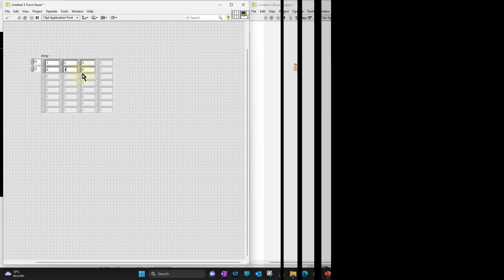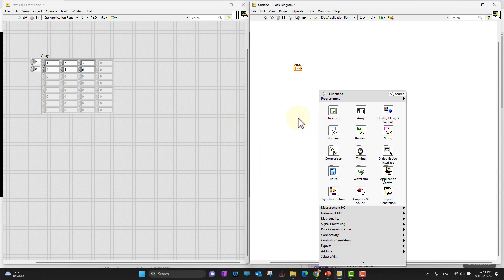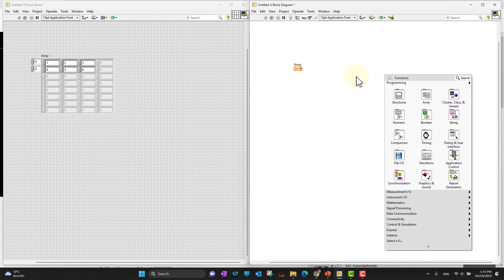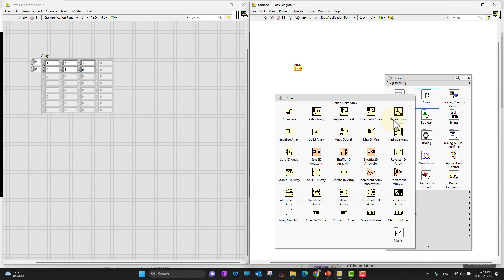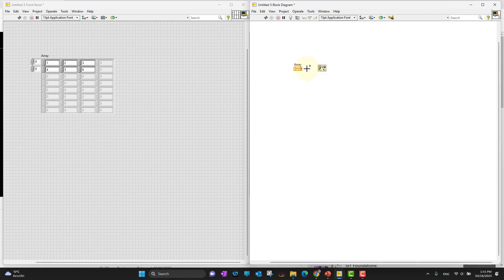After adding some values, let's check some functions relevant to two-dimensional arrays. Go to the block diagram, right-click, and navigate to the Array palette. Most functions are associated with 1D arrays, but there are some specifically for 2D arrays such as Sort 2D Array, Shuffle 2D Array, and Transpose 2D Array. Let's use the Transpose function. Connect it to the array input — notice the wire is orange for numeric/floating data and has a thicker, two-line appearance compared to a 1D array wire.